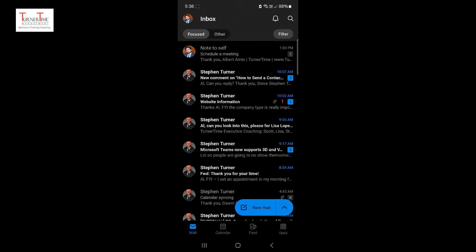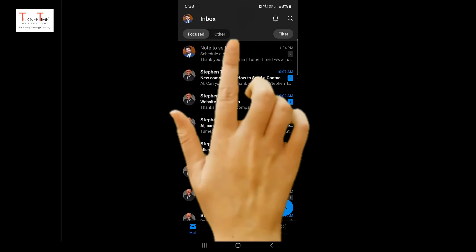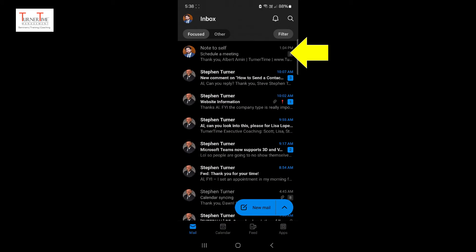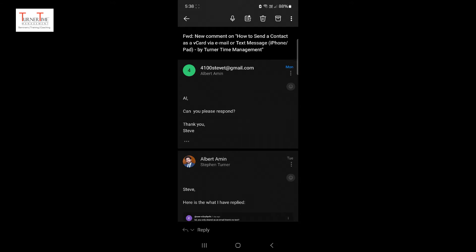Here is how you will convert an email into a meeting. Open the email that you want to convert into a meeting. Tap reply.